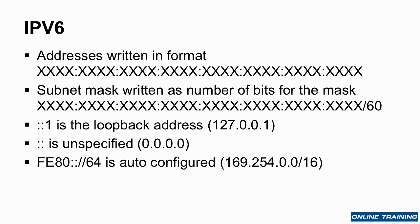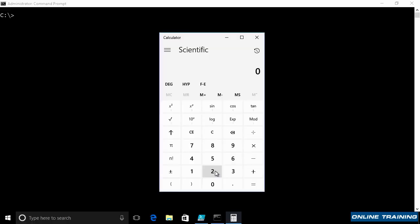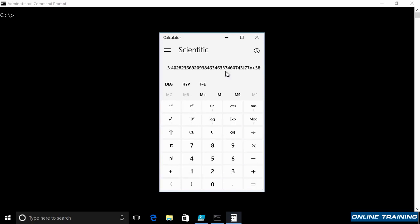These addresses are very, very big. How many IP addresses are there? Well, if it's 128 bits, we can say 2 to the power of 128 — that's how many IP addresses we can have. It's 340 undecillion: a 3 with 38 zeros after it.